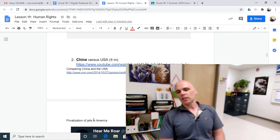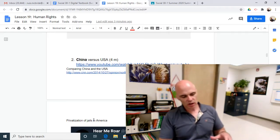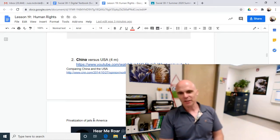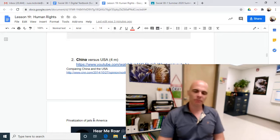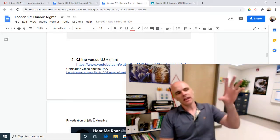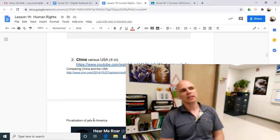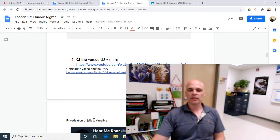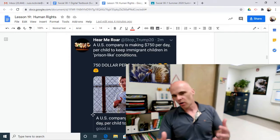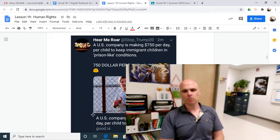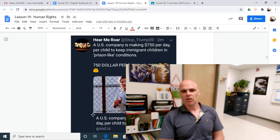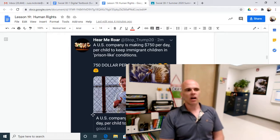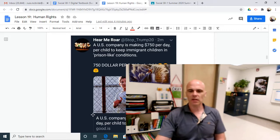It's hard to discuss human rights and not go to China. There is a video here on China, but when we look at China, we need something to compare it against — why not the United States of America? A lot of people like to look at America as the land of the free, the home of the brave. But there is something foul in America as well: U.S. companies are making money — $750 per day per child — to keep immigrant children in prison-like conditions. Are human rights universal for non-Americans who have entered America illegally? Or by entering America illegally, have they somehow surrendered or lost these human rights that are meant to be universal?